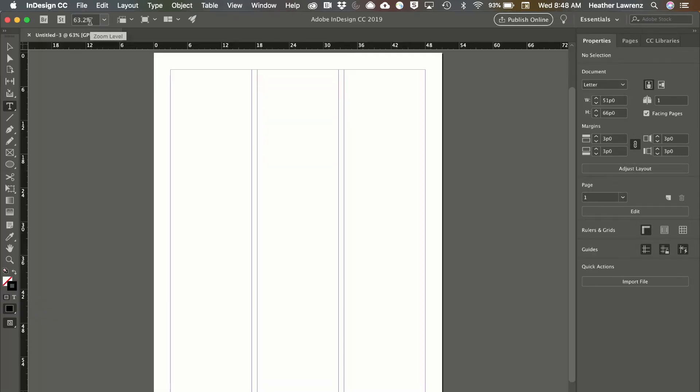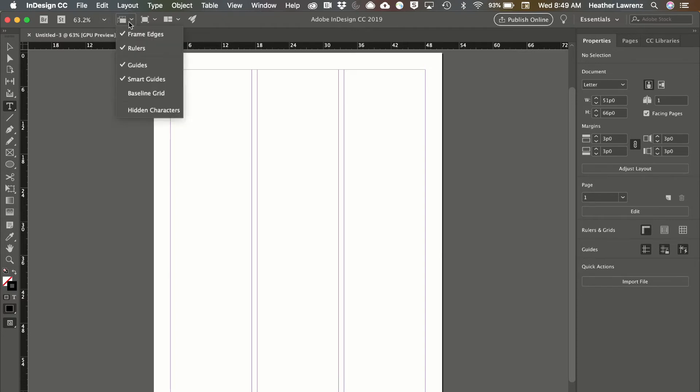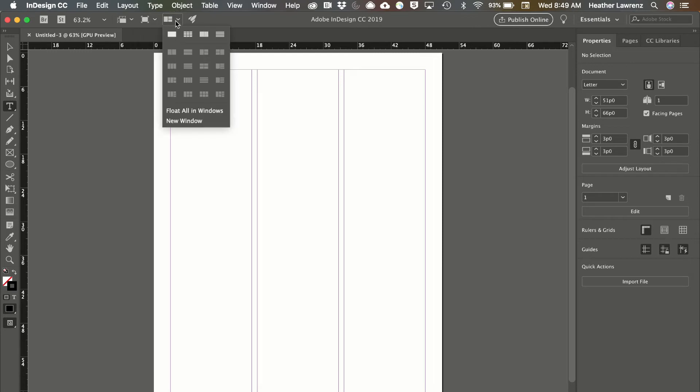Next you can change your view options such as view percentage, rulers, guides, and how to view different open documents.